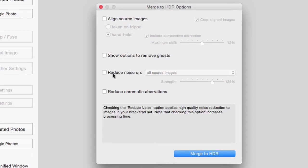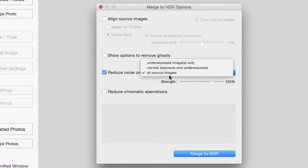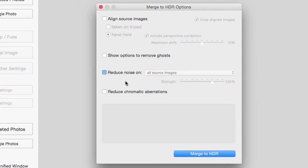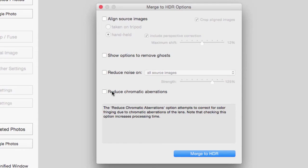Next option which is the third option says Reduce Noise. And when you tick this box it lets you choose whether you reduce it on all of them or just some of the exposures and what strength. I like to use 125% if I'm going to use it. But in this case I'm not going to use it.